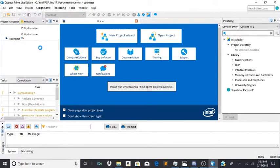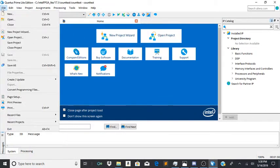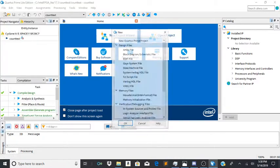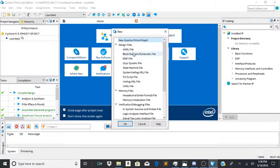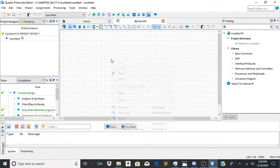It'll then open up a new project for you. Now you're going to go to new. Get a block diagram slash schematic file.